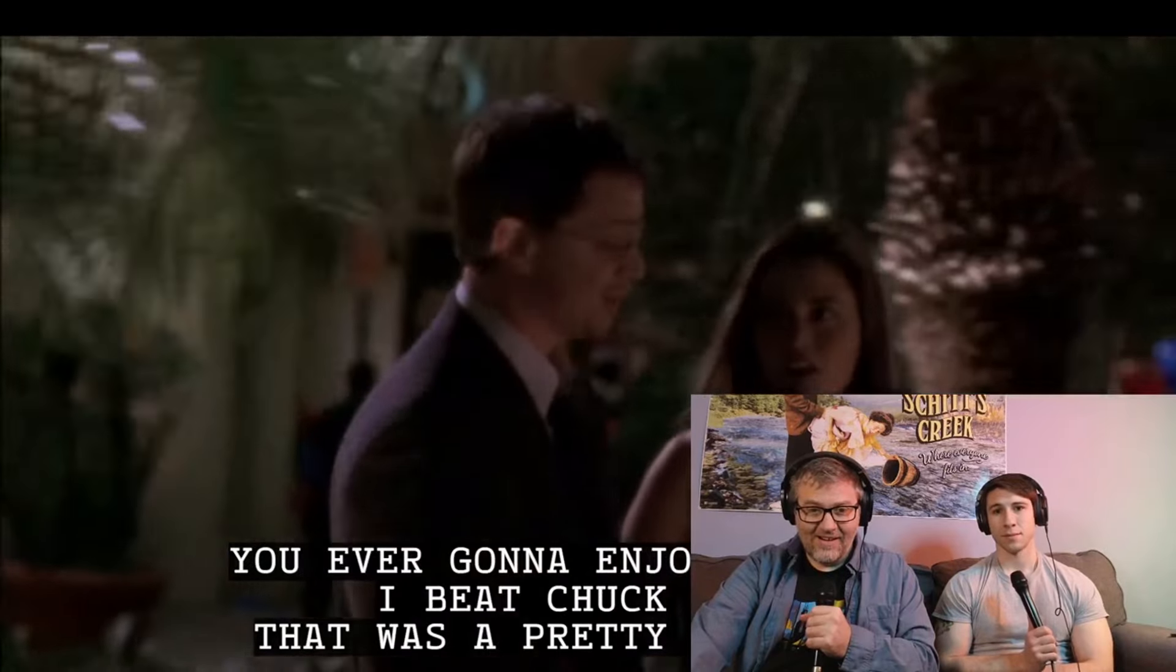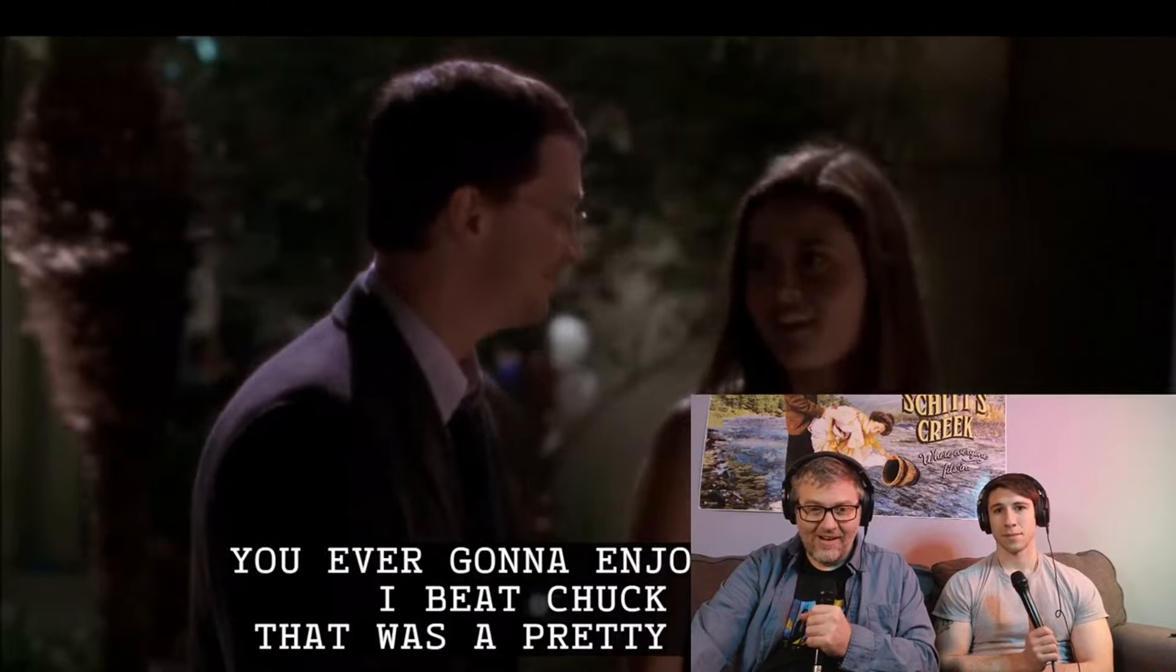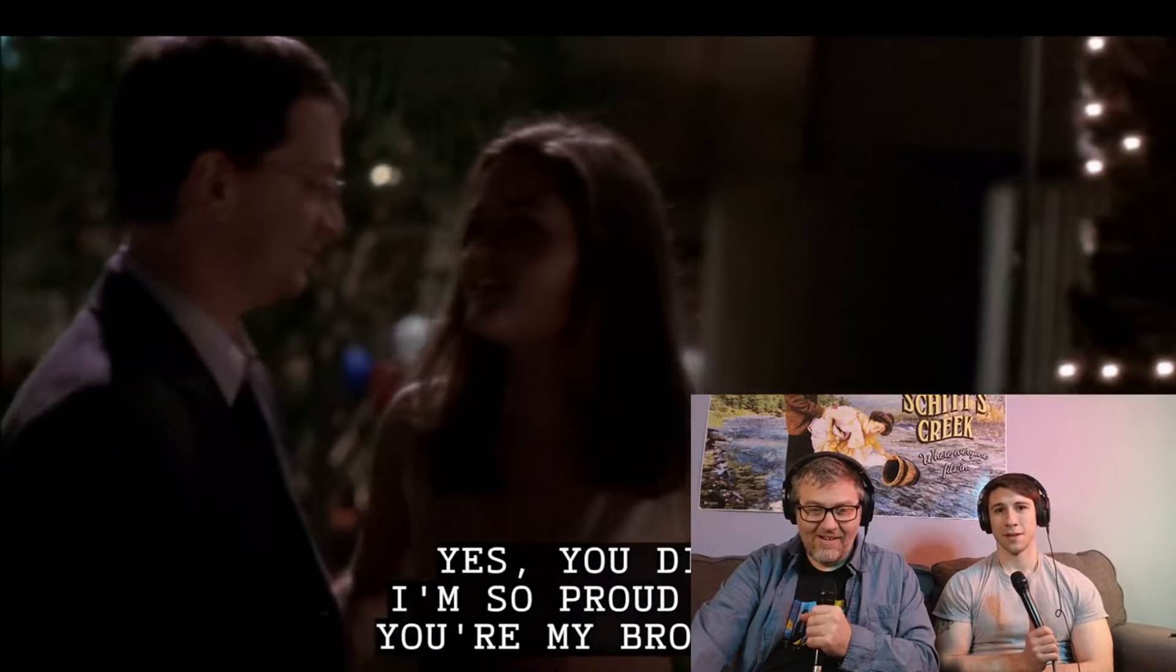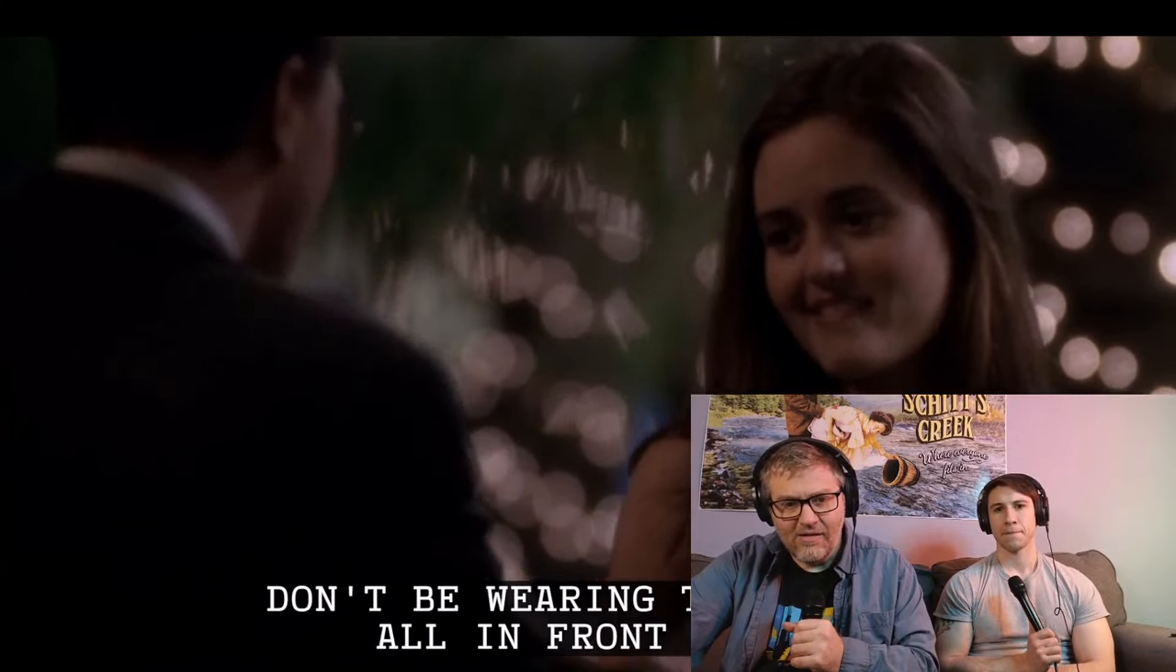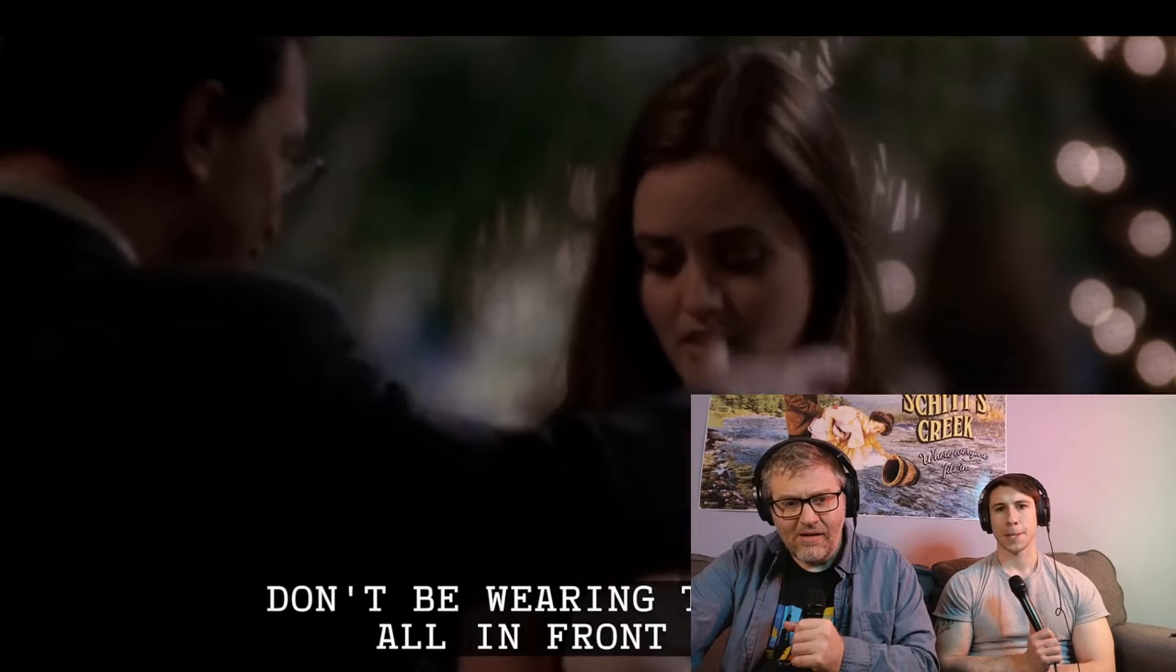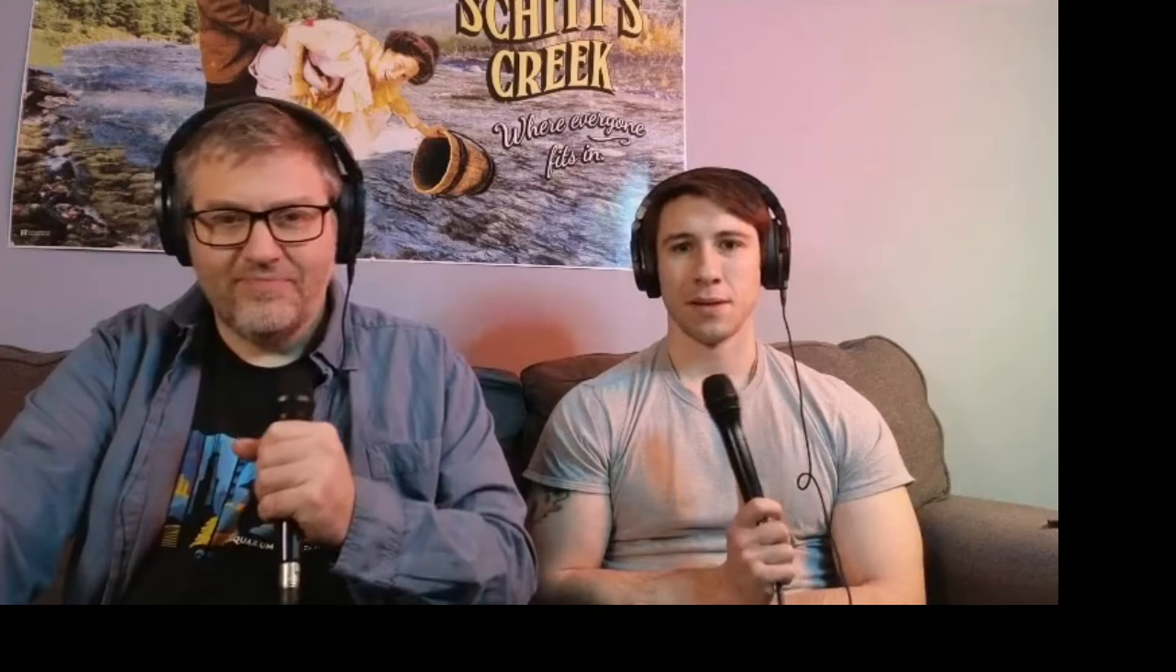Are you ever going to enjoy yourself? I just beat Chuck Webb. That was a pretty good time. Yeah. What's your dick? With Chuck Webb, somebody you saw on the show, the name's familiar. No. I just mentioned him. Yeah, she saw him.